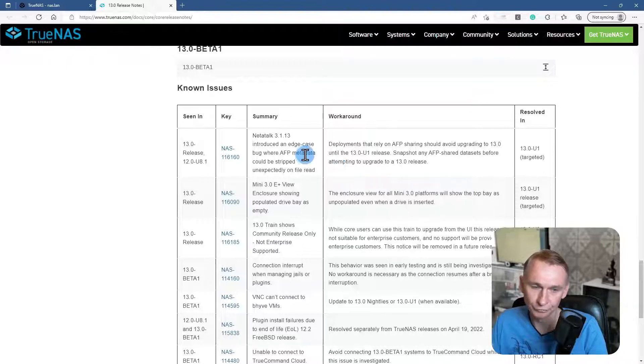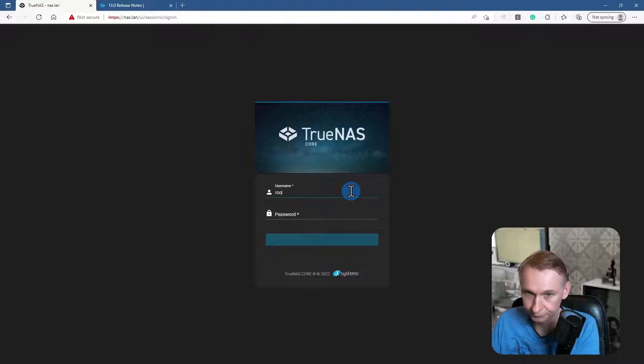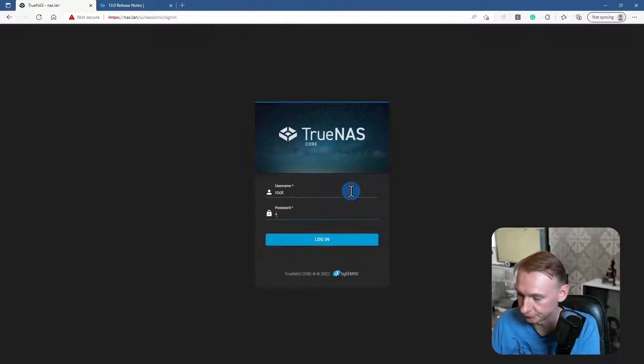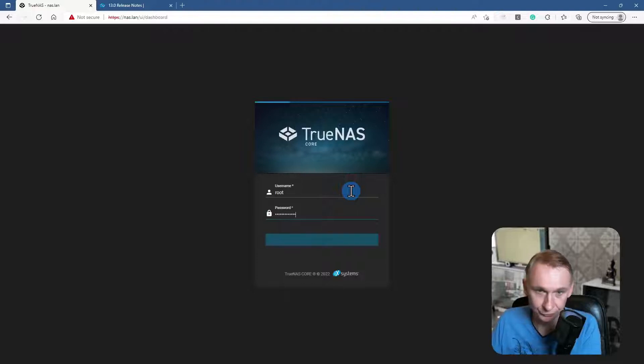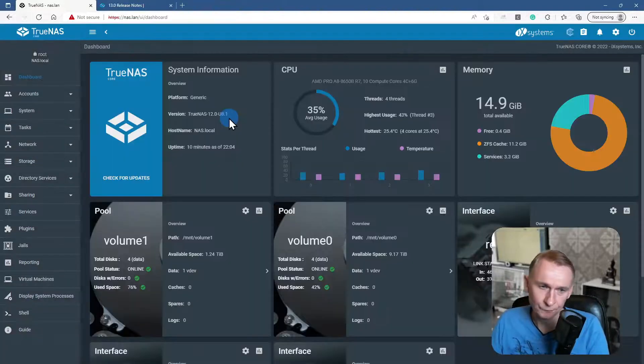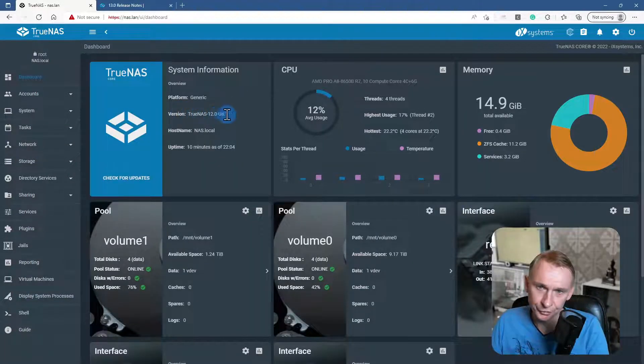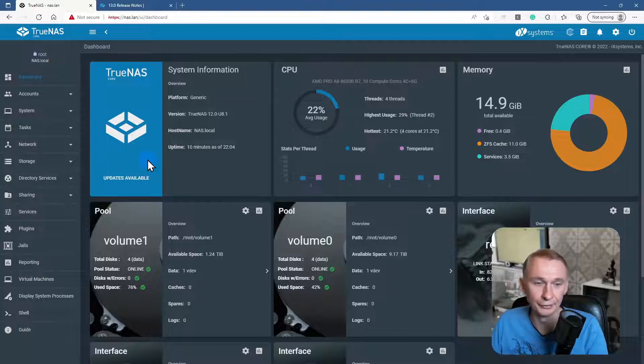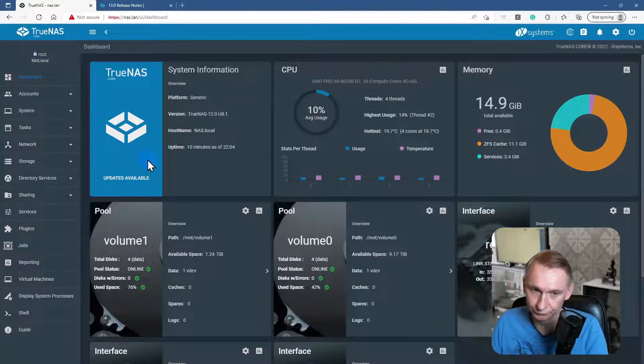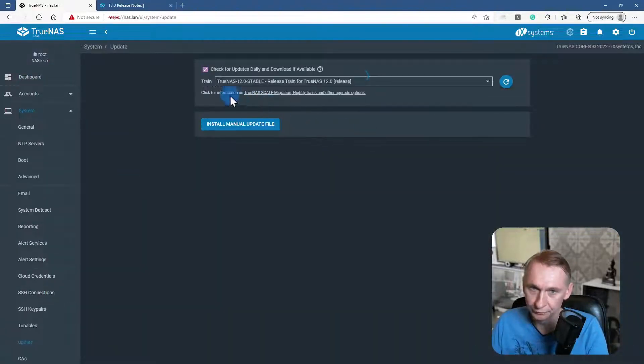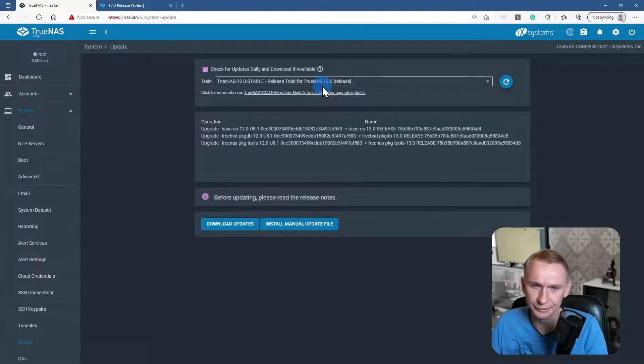So if we look at my TrueNAS server, let's log in. I'm using the root account with my password. Here you see the version that I'm using. It's telling that there are updates available, so I'm going to click on it, and we see here that I'm using stable release of TrueNAS 12.